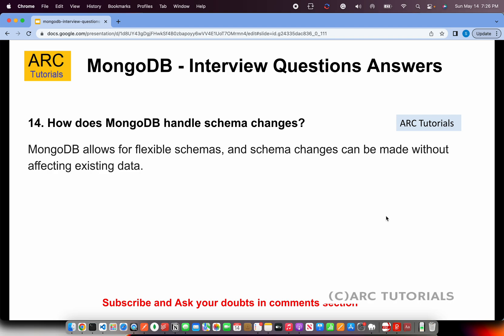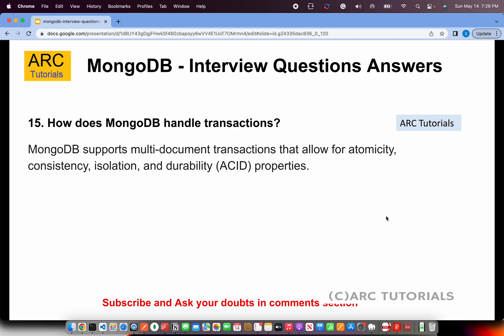How does MongoDB handle schema changes? This is a very interesting question interviewers often ask. MongoDB allows for flexible schemas, meaning schemas can be changed without affecting existing data. For example, if your collection had 10 fields, in the 11th document you can add a new field without affecting the previous data. MongoDB allows flexible schemas — schemas can be changed at any time without affecting existing data.